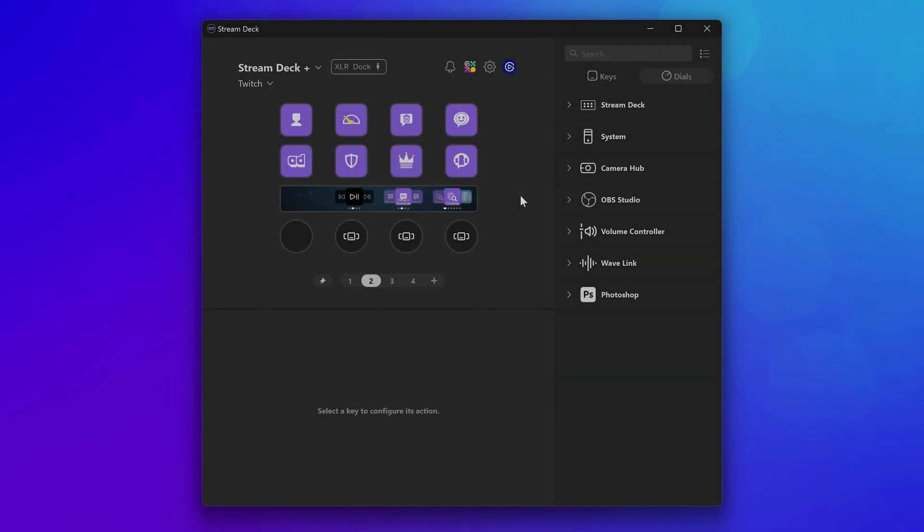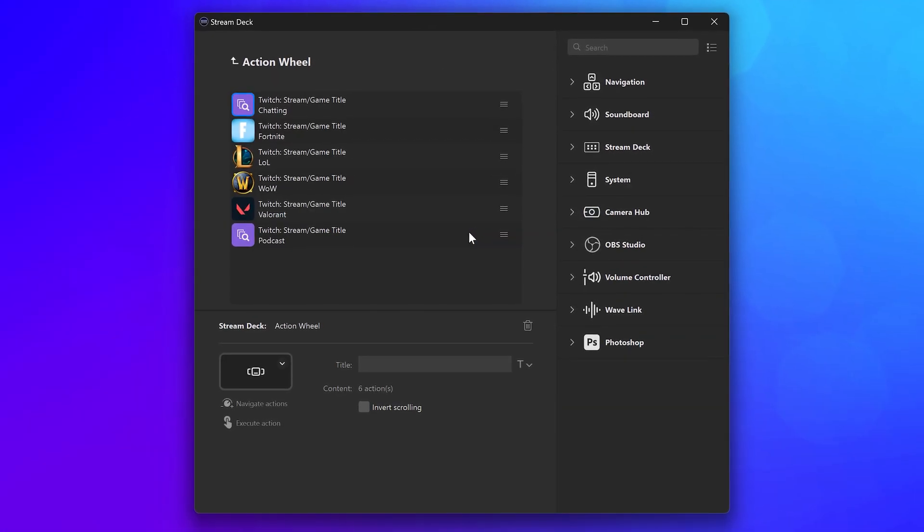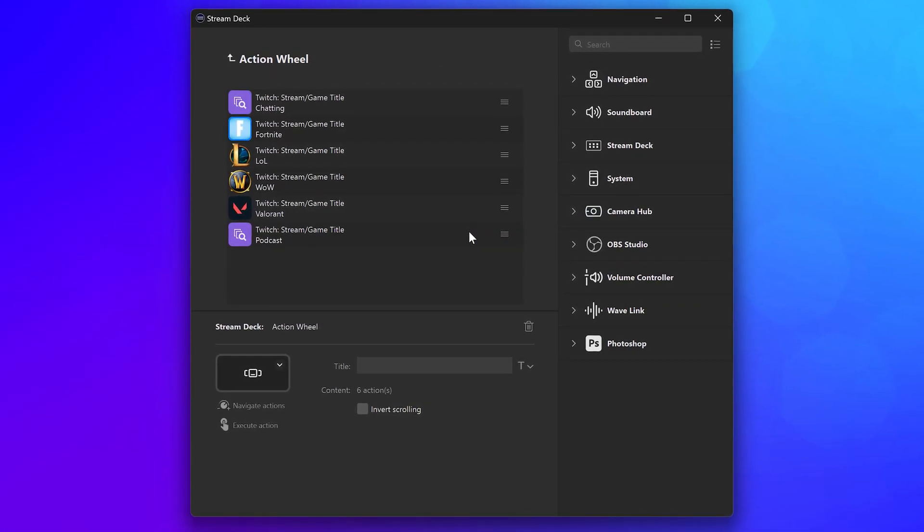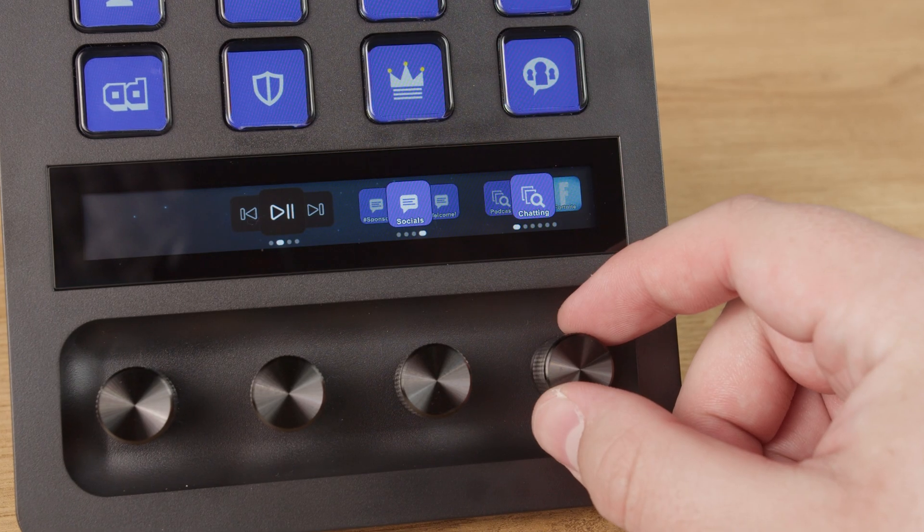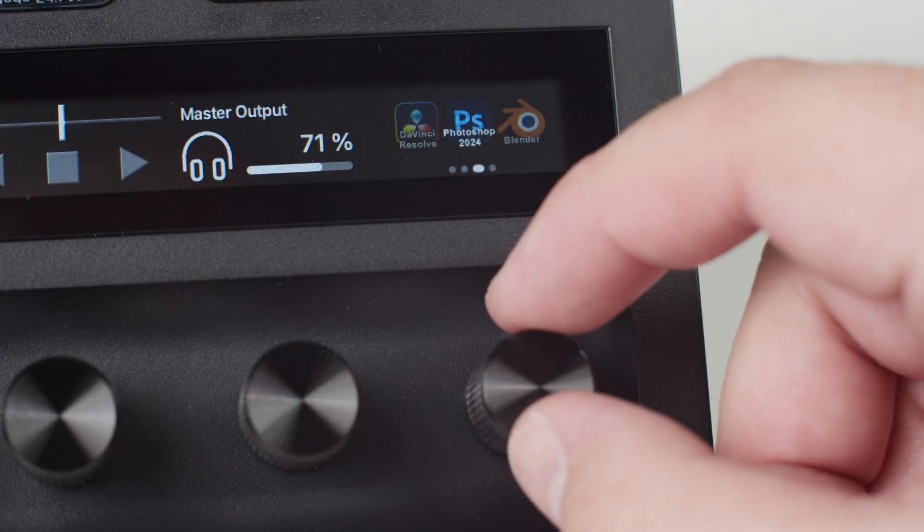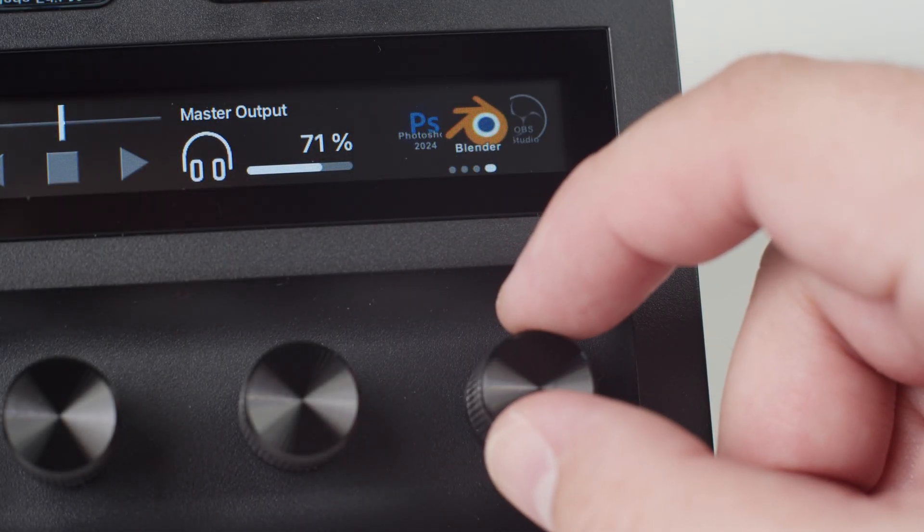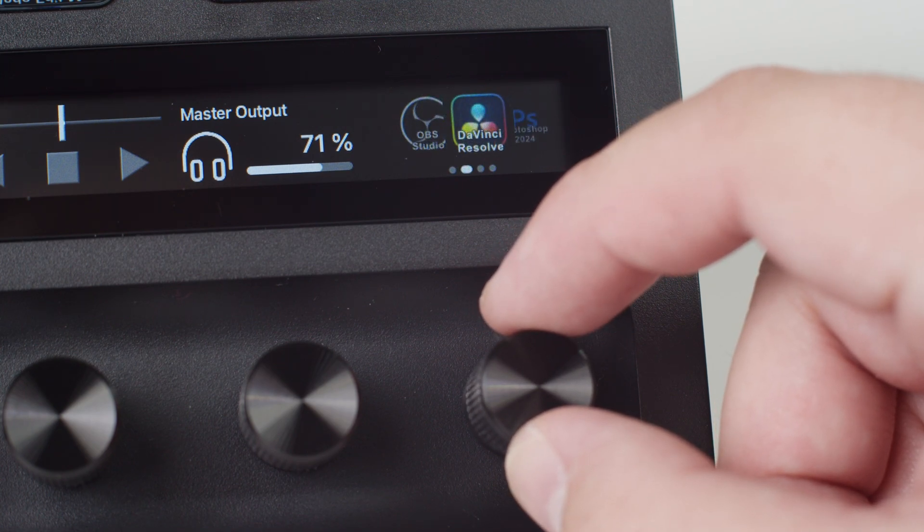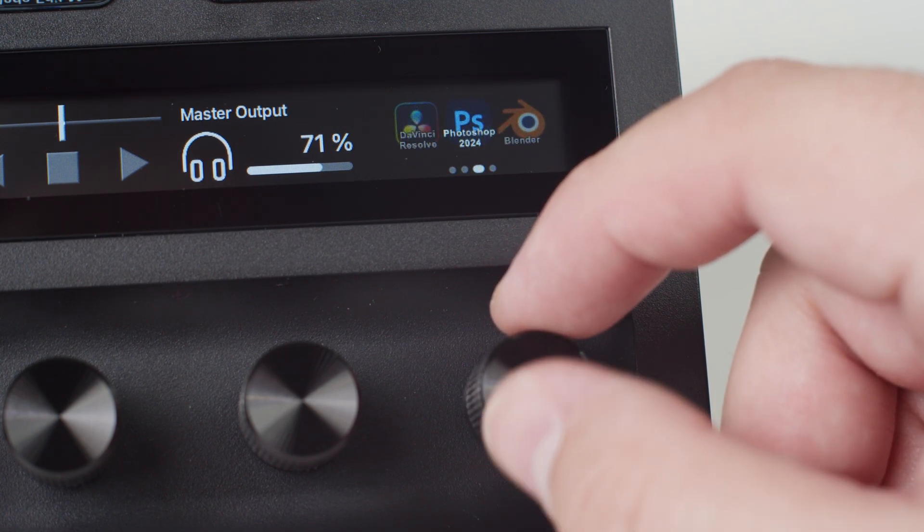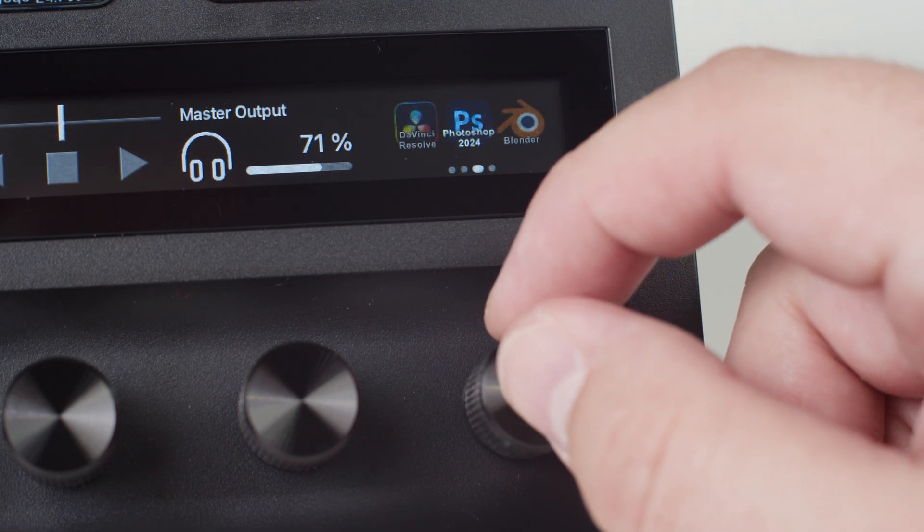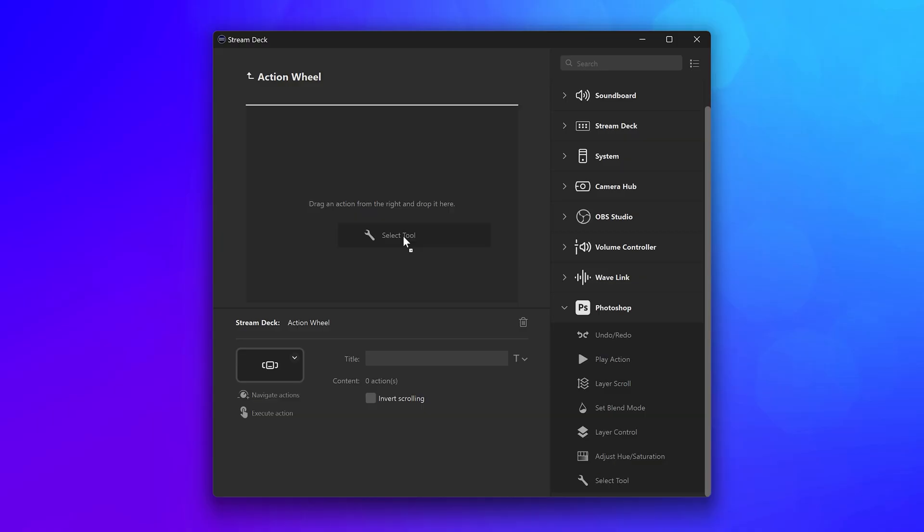Add all your common titles and categories for Twitch, then scroll and select them on the fly from one place. Or create a custom app launcher by adding all your commonly used apps onto an action wheel. Rotate the dial to select the app, press in to launch it.